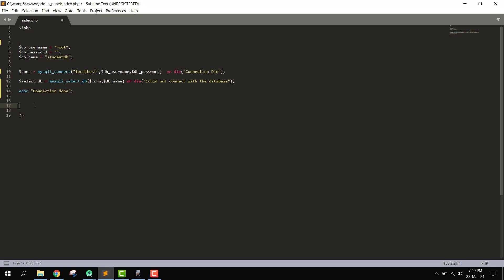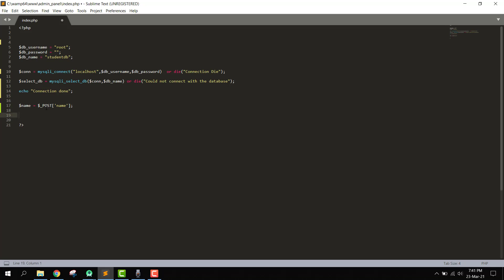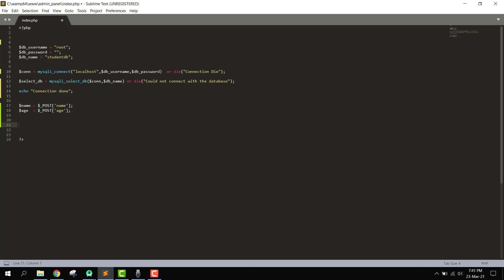We can write: name equals $_POST['name'] to receive the name, and age equals $_POST['age'] to receive the age. Now we have both the name and age values available.